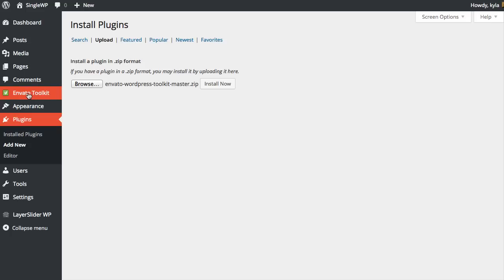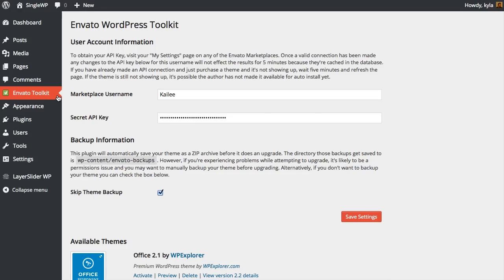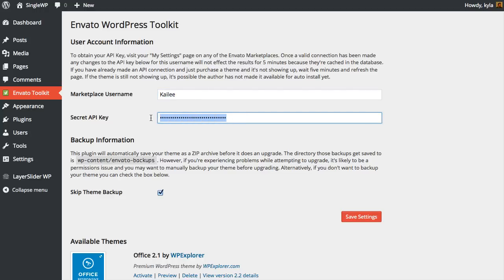Once it's activated, you'll see that the Envato Toolkit will show up in your sidebar. I already have mine installed and activated, which is why you already see it there. Now all you have to do is type in your marketplace username and paste in that secret API key that you just generated from your Envato ThemeForest user profile, and then click Save Settings.